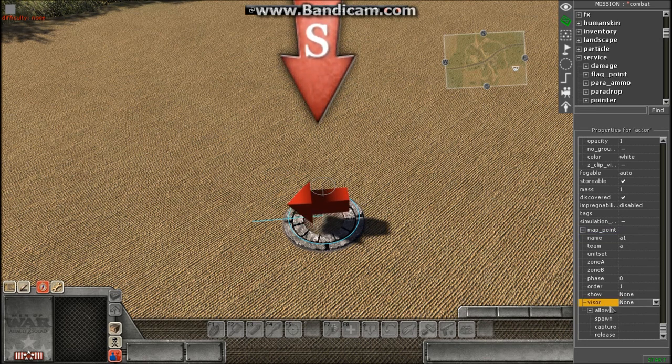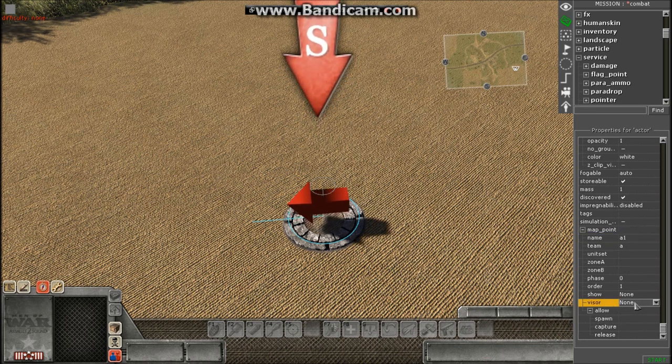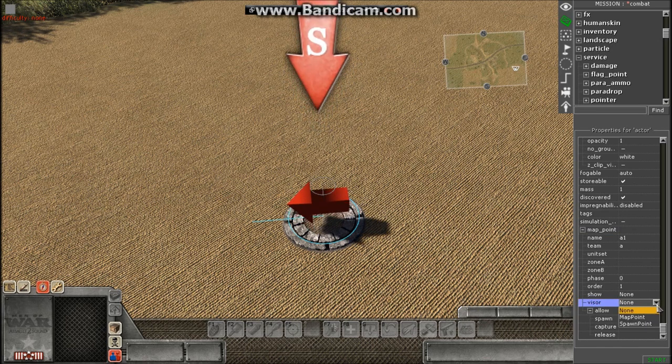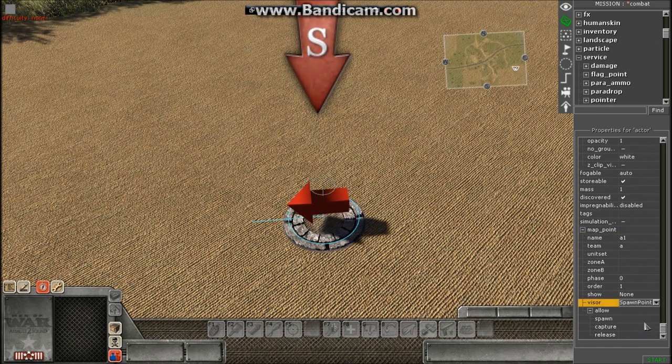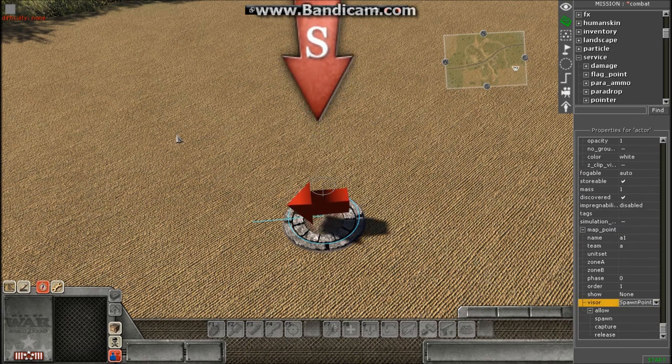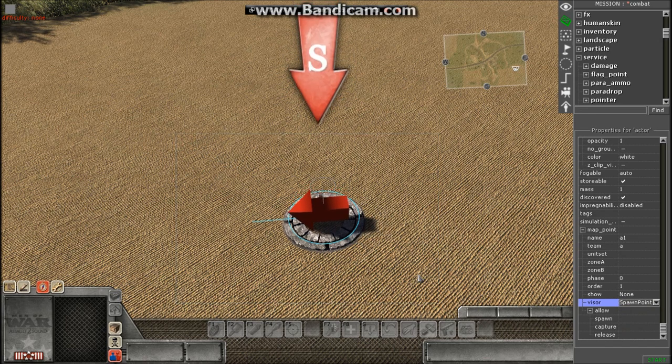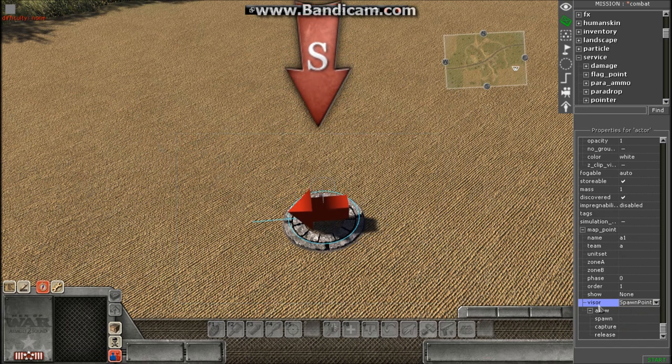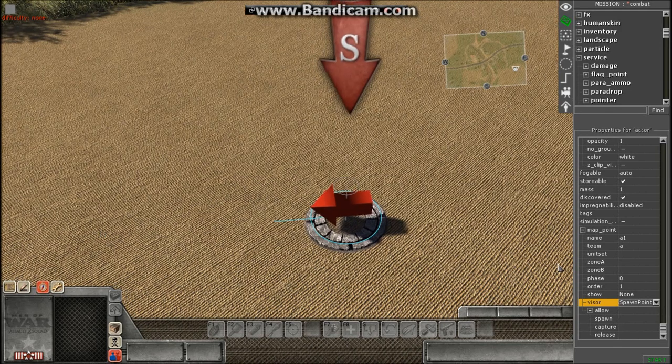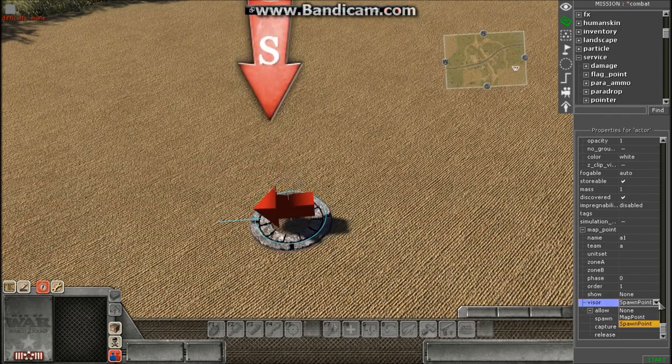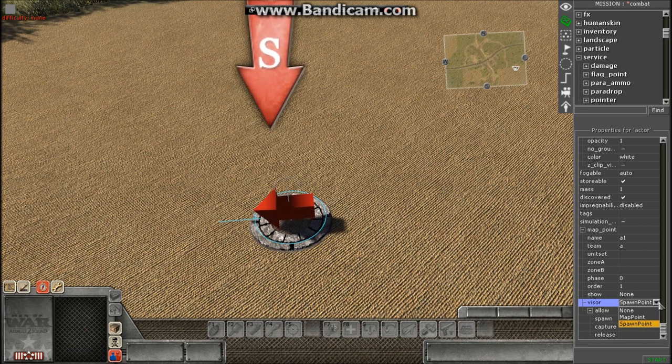Now finally we have our visor. You want to open up this drop box and go to spawn point.